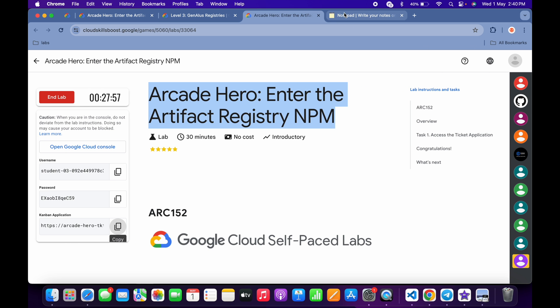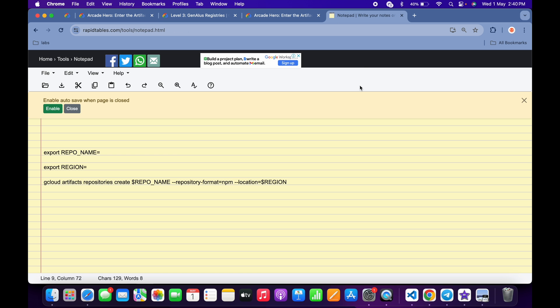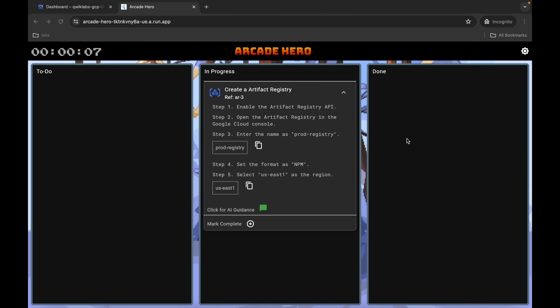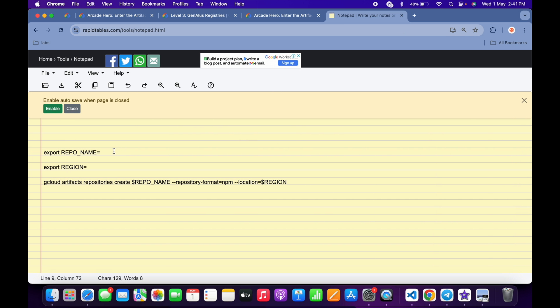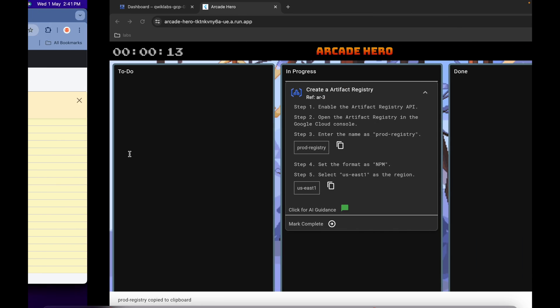So basically what you do is copy this repo name, come back over here, and paste it over here like this.